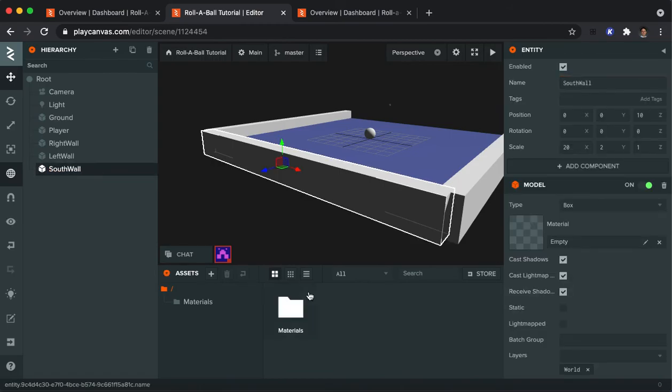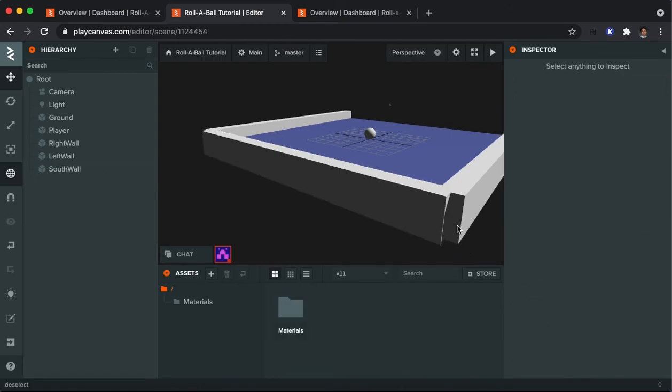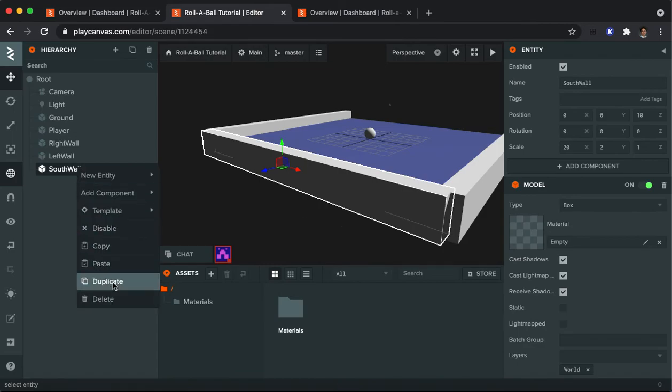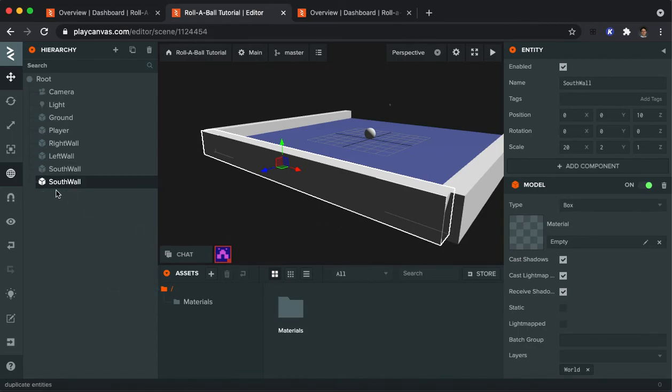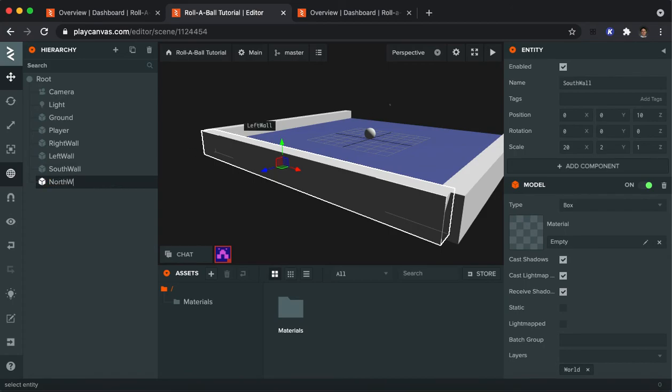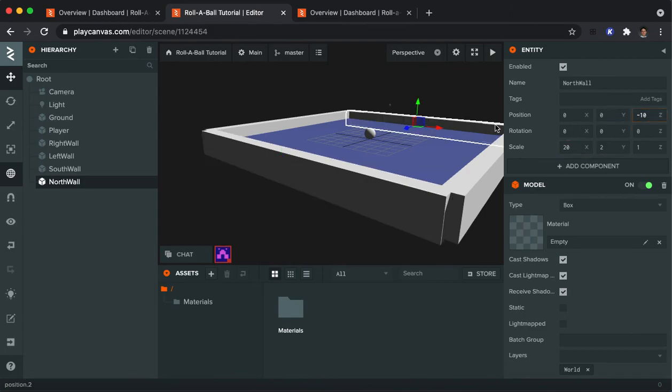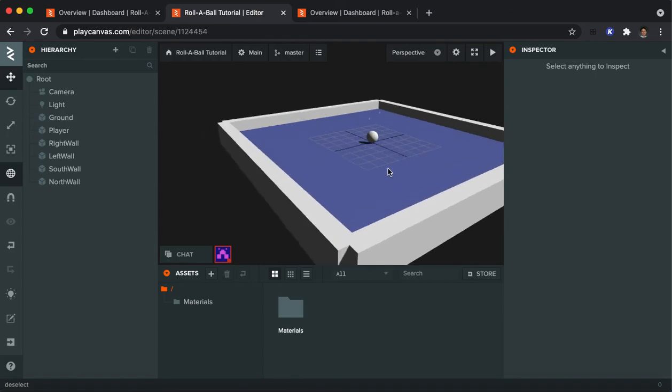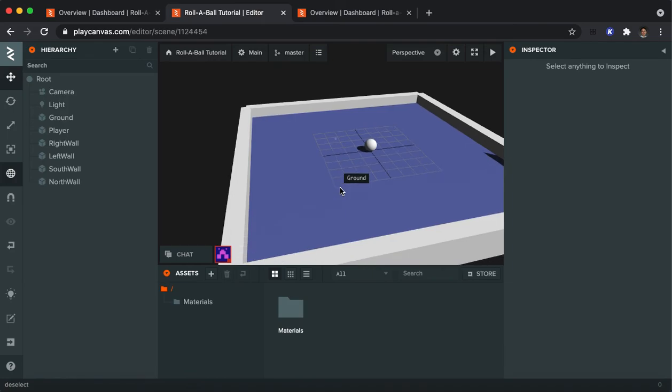Now you'll notice that isn't quite filling in the corner here. So you can play around with the numbers until you're happy. But I'm just going to go ahead and duplicate the south wall. And we will call this the north wall. And to get it in the right spot, I'll make the Z position be negative 10. All right. There you go. We've got our sphere enclosed in the game area.